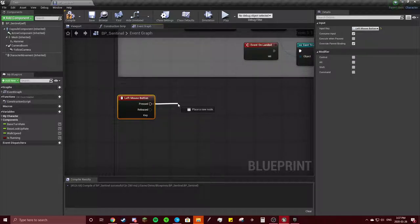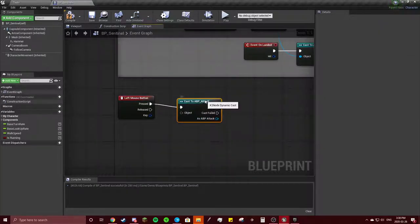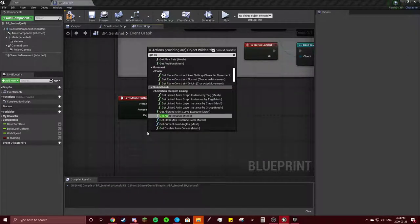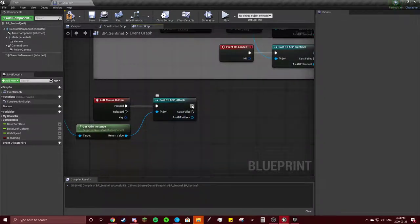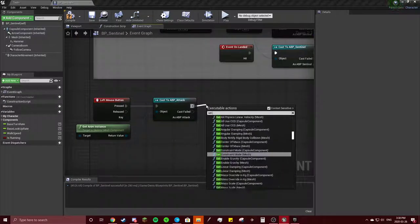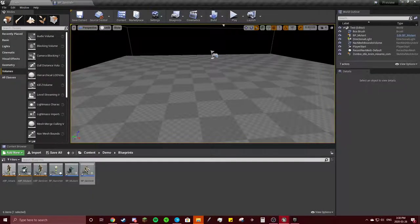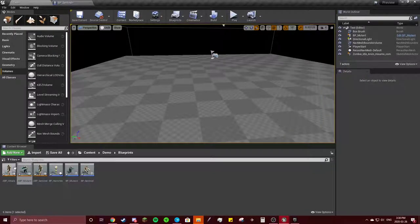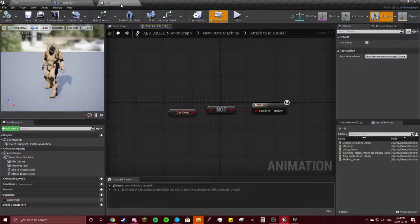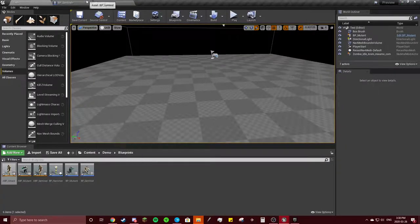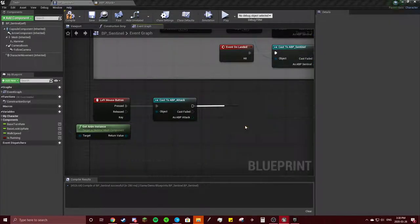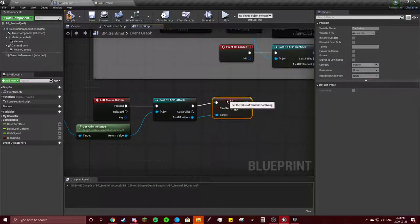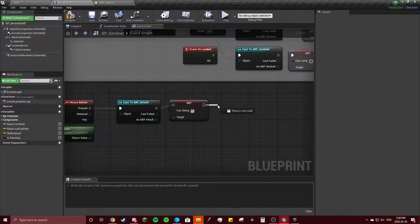It's going to cast to our attack blueprint. We're going to get our anim instance and we're going to set, I already forgot what I called it, can swing. So we'll get our sets can swing and make that true like that.